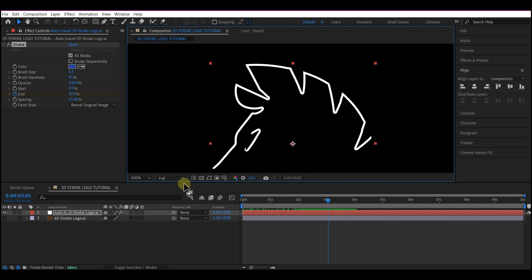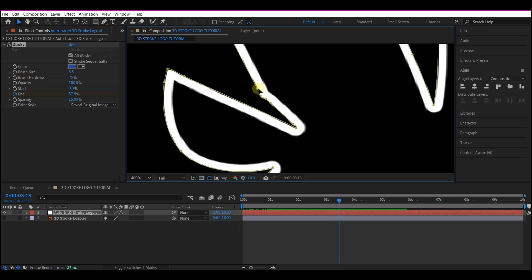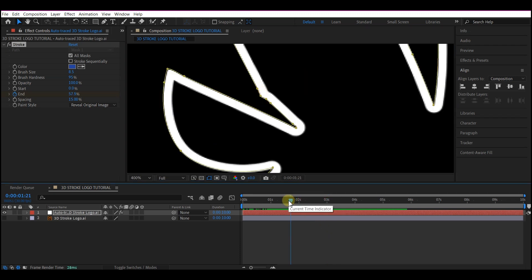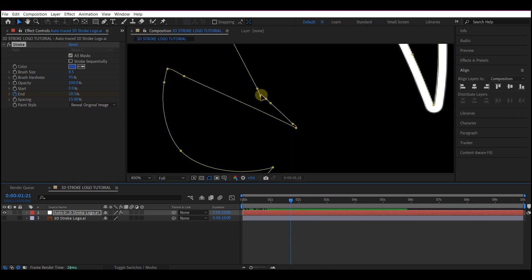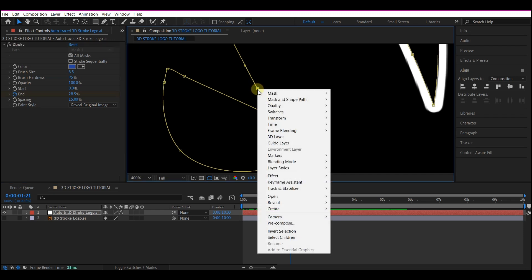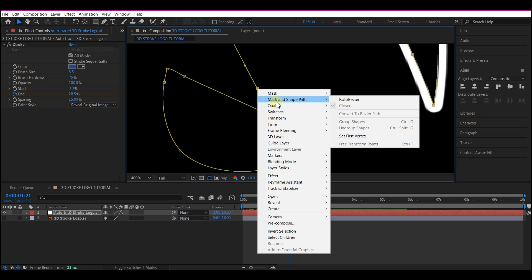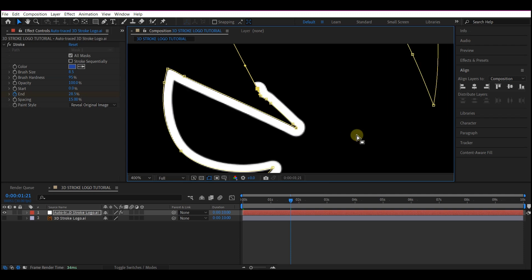So your logo may be different. I'm going to set this painting to start from this point. So what I'm going to do is to check this so I can see my mask paths. Then I'm going to select this particular area. You can pull in to see that. Right click, go to mask and shape path, then set fixed vertex. So we're going to choose this set first vertex and it's going to start painting from that point.